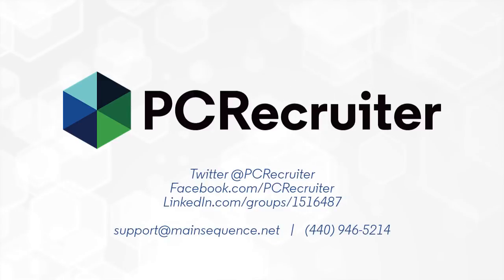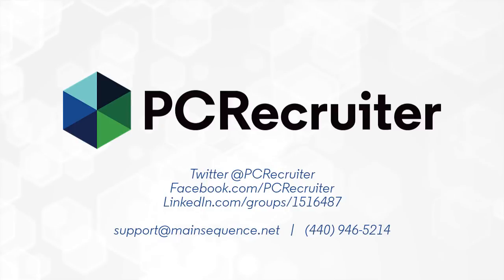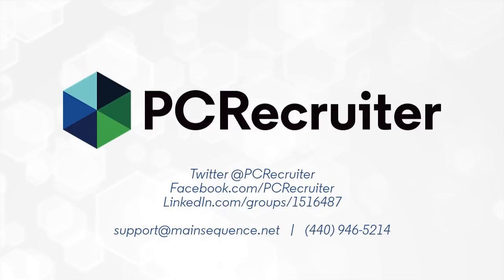Keep up to date on PC Recruiter by following us on Twitter and Facebook, joining our LinkedIn users group, and watching for the banner notifications inside of PCR and on your login screen.